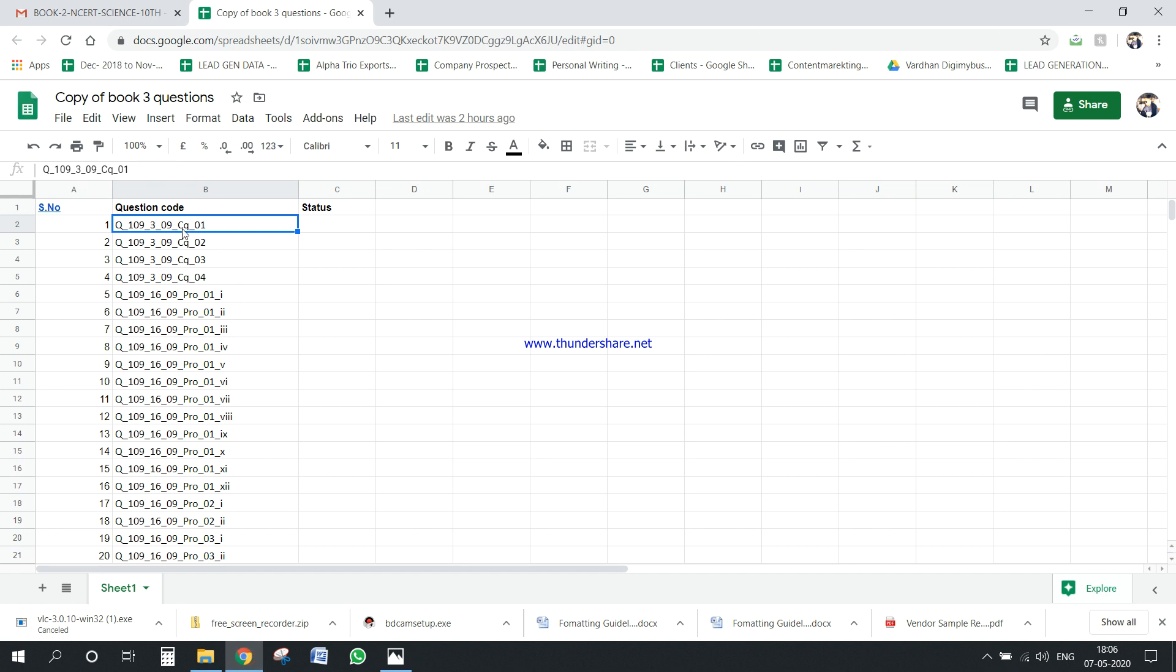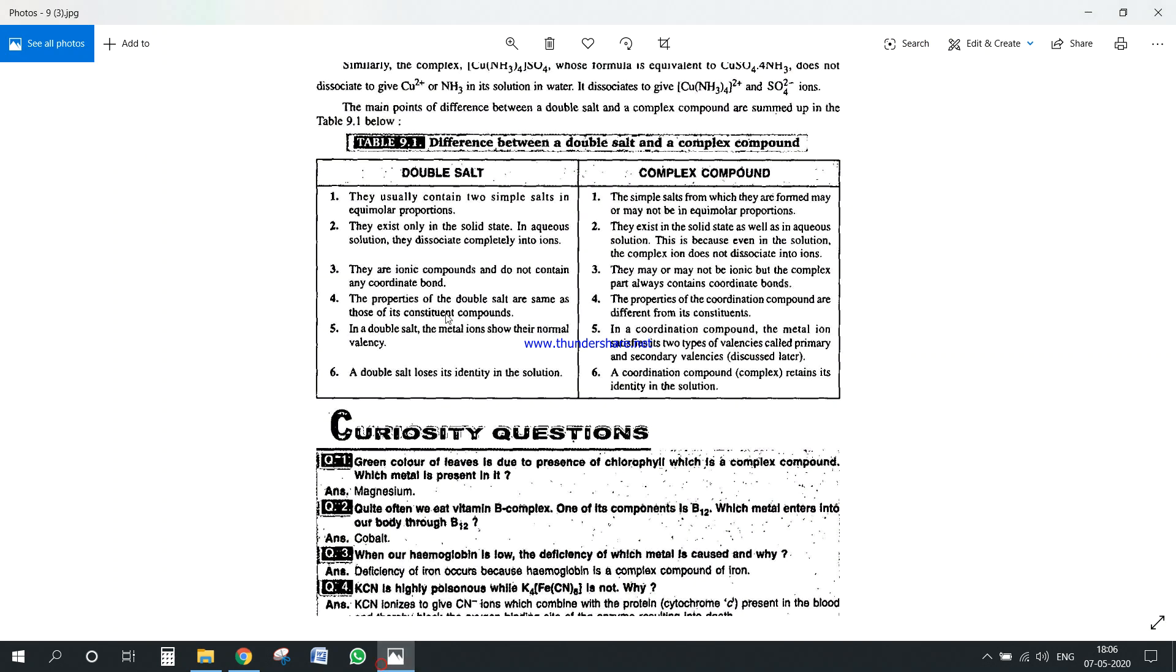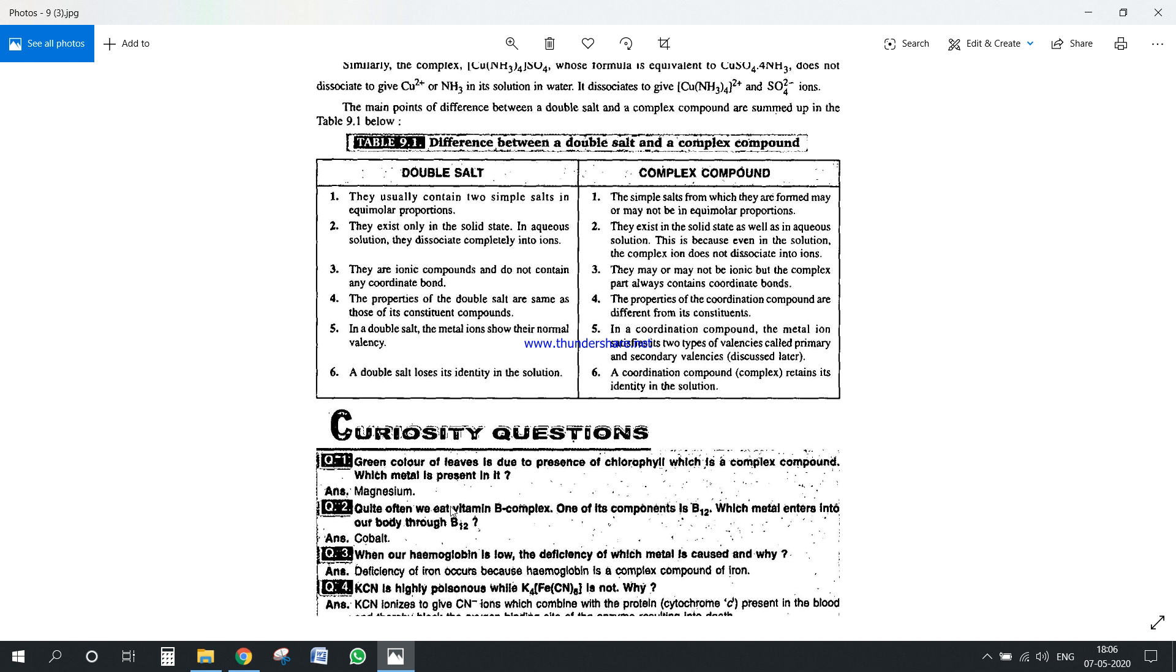And then the question is which question number CQ01. CQ means curiosity question 01, so this is a question which we have to answer. So you will see the answer is already given but here is where we come, we have to explain this answer and make it into 85 words. So the question is, the green color of the leaves is due to the presence of chlorophyll which is a complex compound, which metal is present in it? The answer given: magnesium.